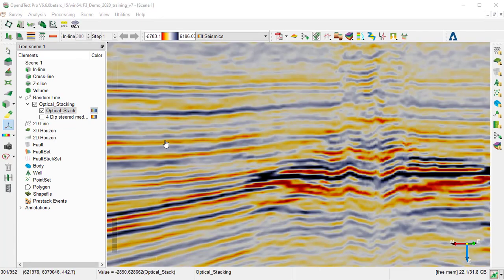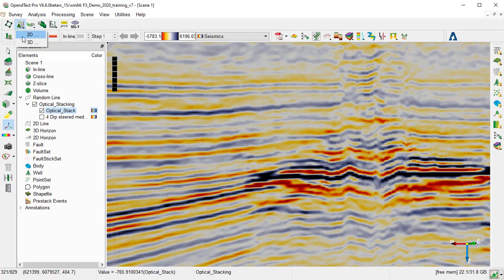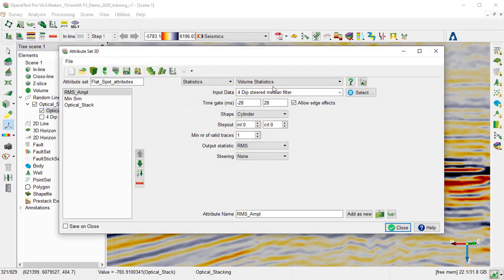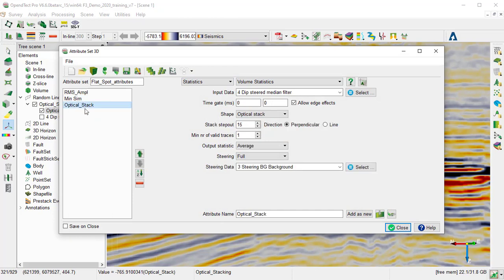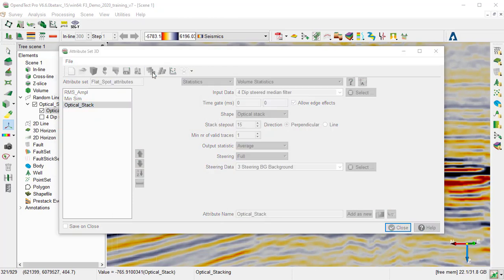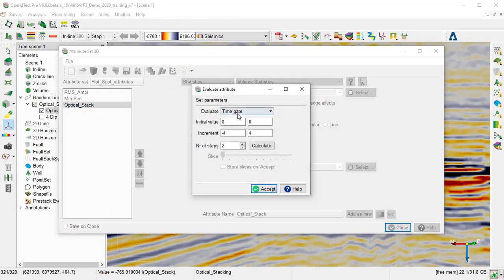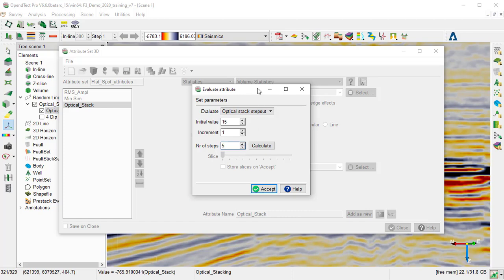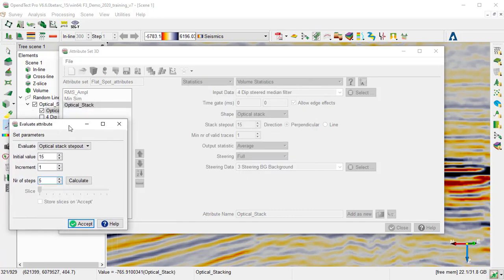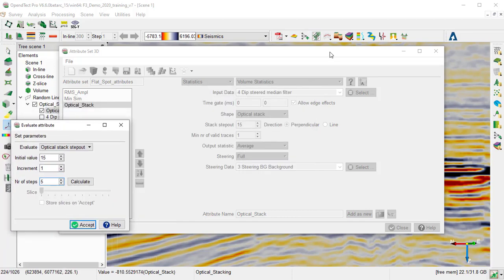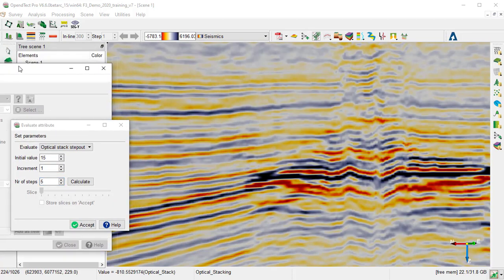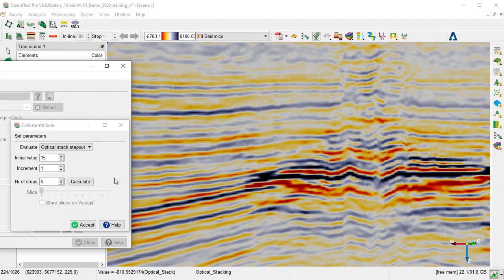We can now evaluate the Optical Stacking Step Out by going back to the 3D Attribute Set, and select the Optical Stack, and Evaluate icon. Change the Evaluate to Optical Stack Step Out, and the number of steps to 5. Just move the window to the side, and calculate.